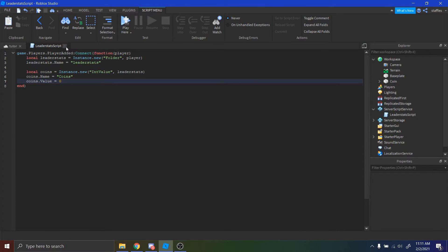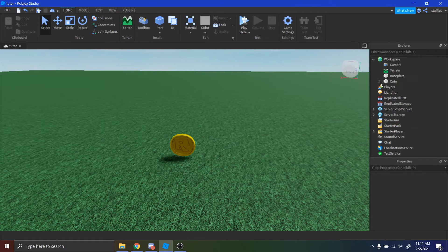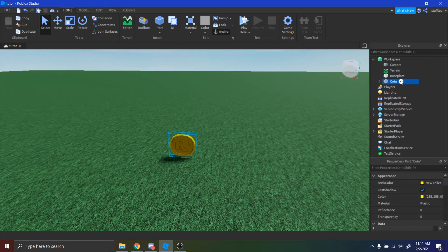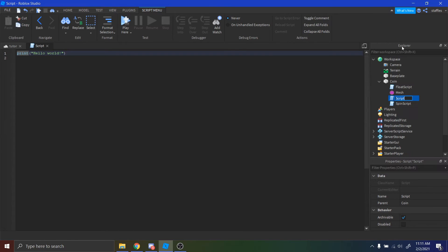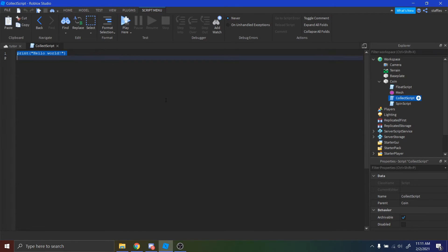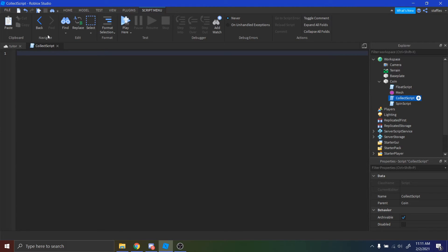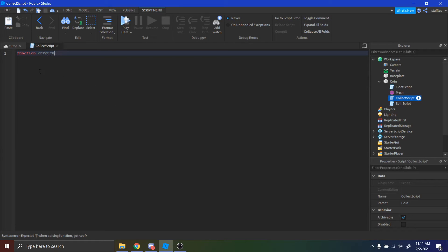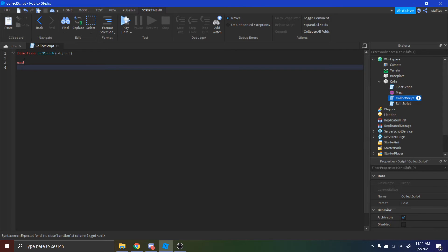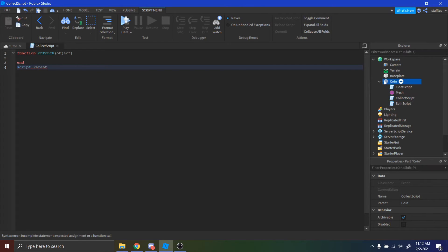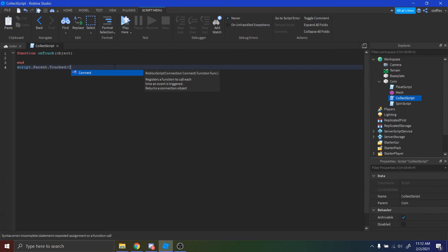So now we're going to continue working inside of the coin. We're going to insert a script into the coin — go to the plus to the right of the coin, press script, rename that script to collect script. Delete hello world. Next, we want an event to be fired when the coin is touched, so we're just going to say function onTouch with a parameter called object — that object will be whatever touches it. Under the end, we're going to have script.Parent.Touched:connect(onTouch). So basically what we're saying is it's going to fire onTouch when it's touched, and it's also going to tell us what touched it by passing through this object variable.